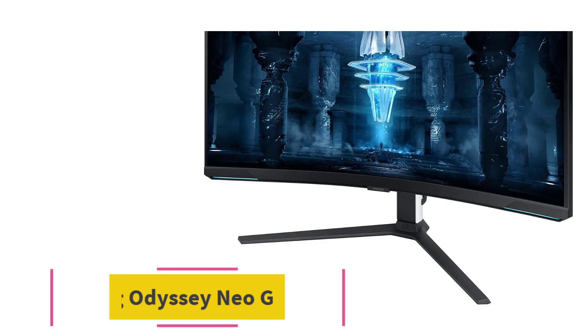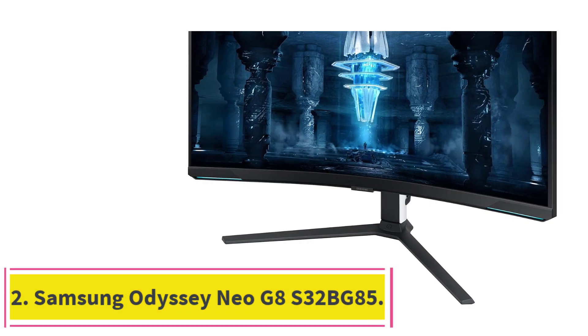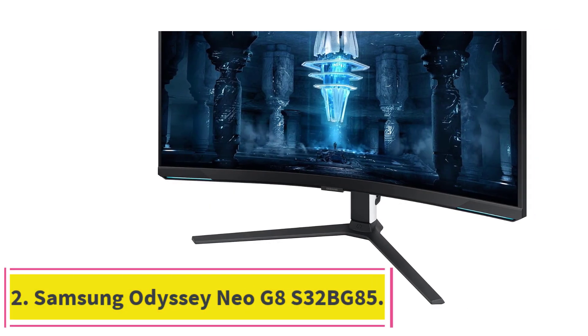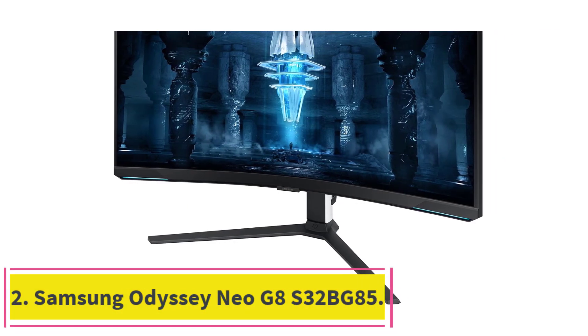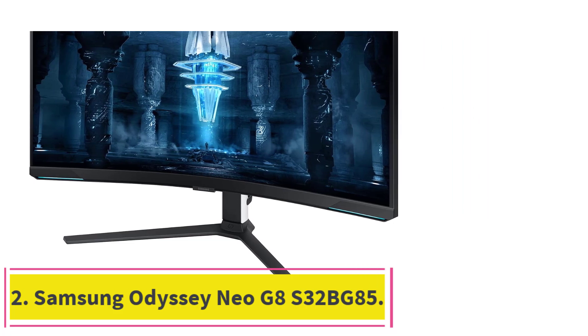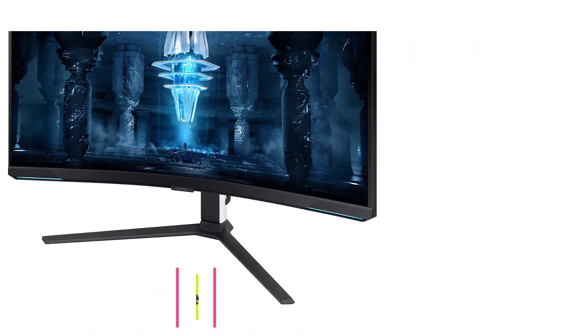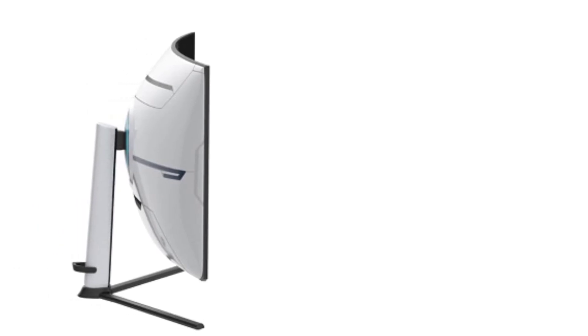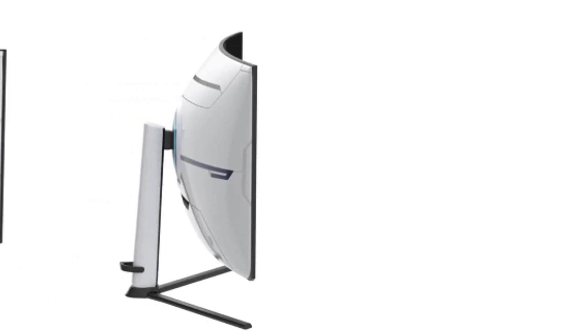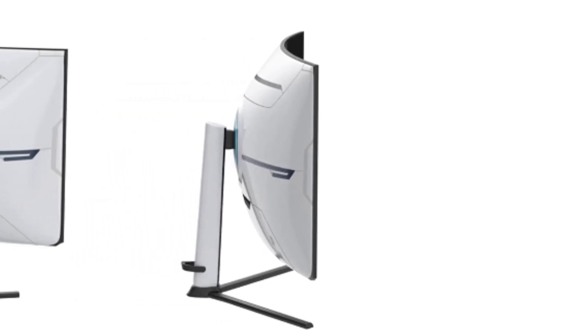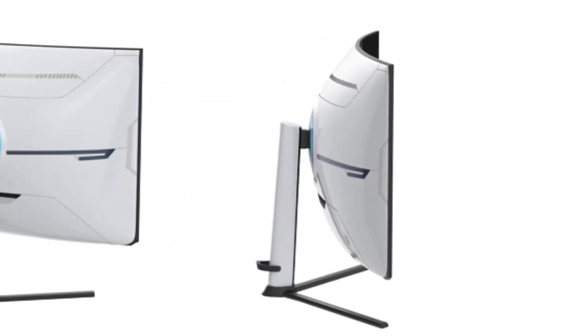At number two: Samsung Odyssey Neo G8 S32BG85. If you want something bigger than a 27-inch monitor for more screen space, a 32-inch display is the best gaming monitor size for your needs.